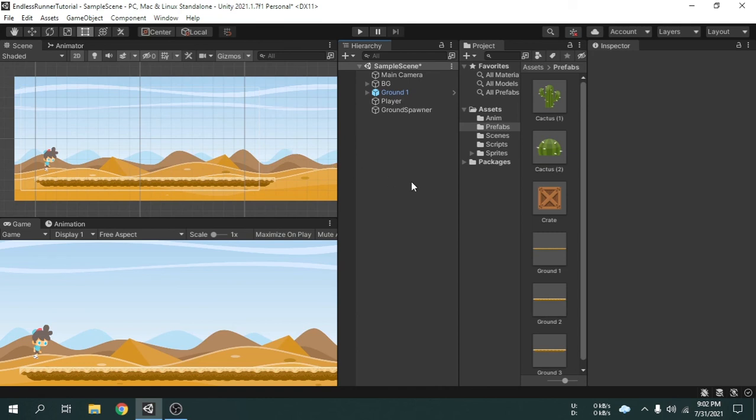So we now have three obstacles for this game. In the next video, we will make spawn those obstacles in front of the player. The player will have to jump over those obstacles without colliding with them. If the player collides with an obstacle, the game will be over. So this is it for this video and I will see you in the next video.